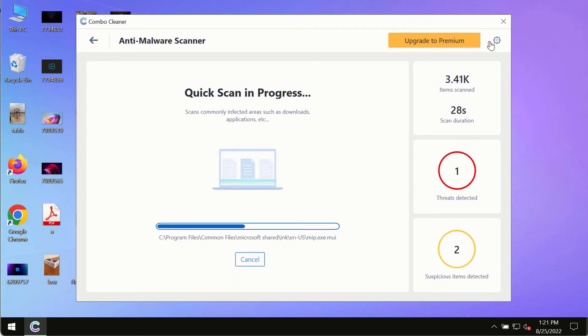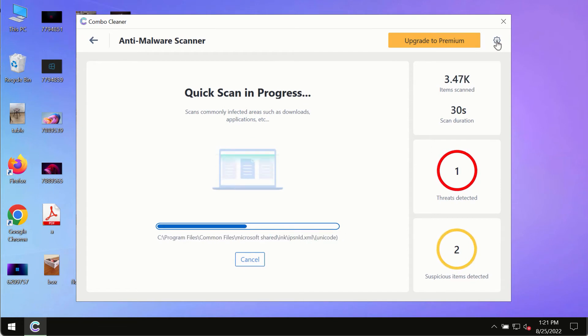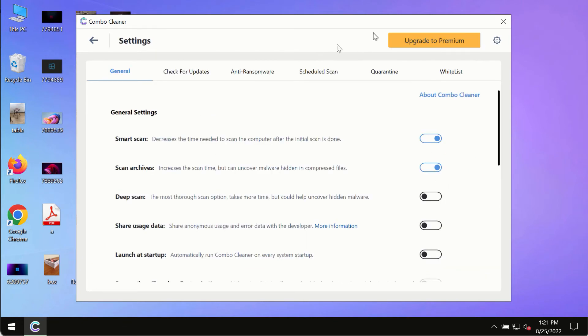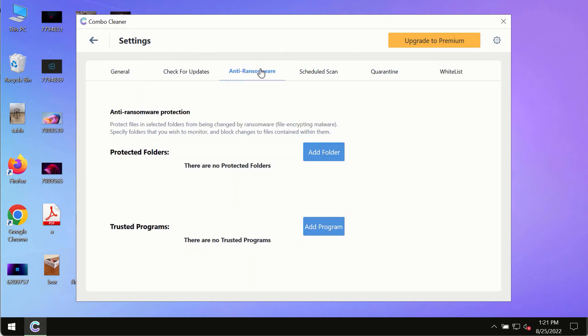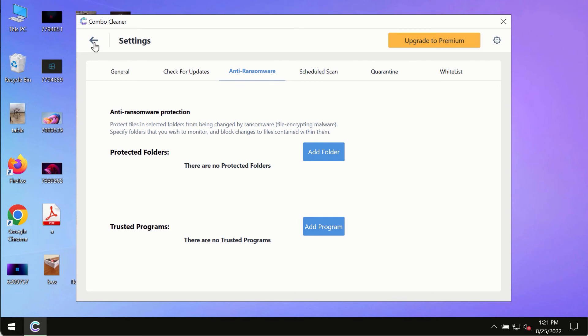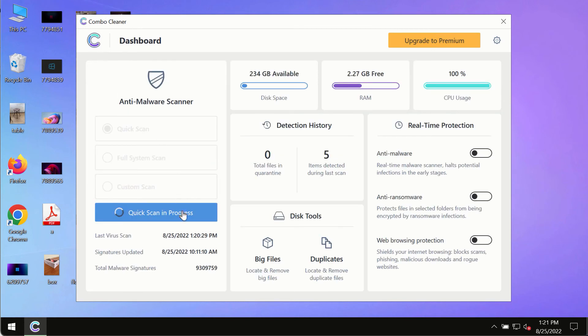While the scanning by Combo Cleaner is taking place, please pay attention to several features in Combo Cleaner such as anti-ransomware. This feature, for instance, allows you to add several folders that will always be protected against ransomware or malware attacks.